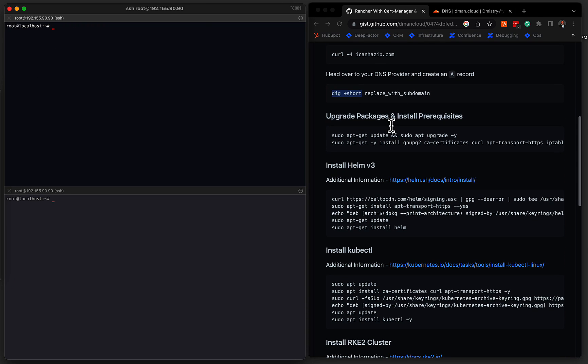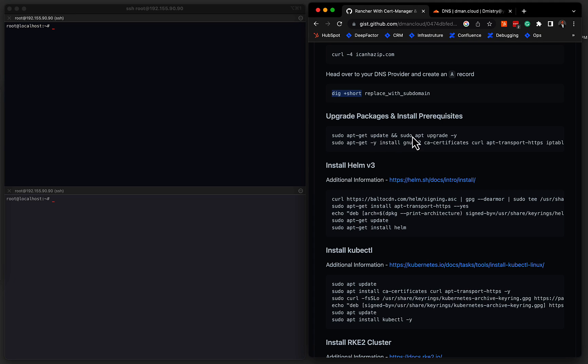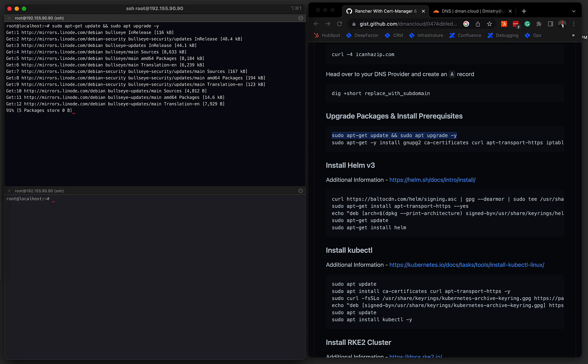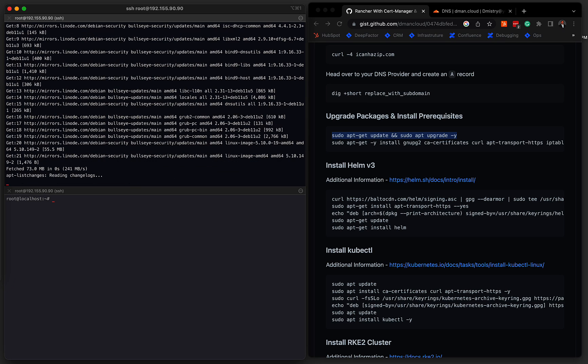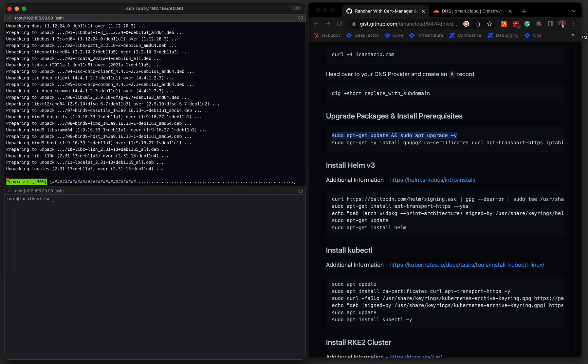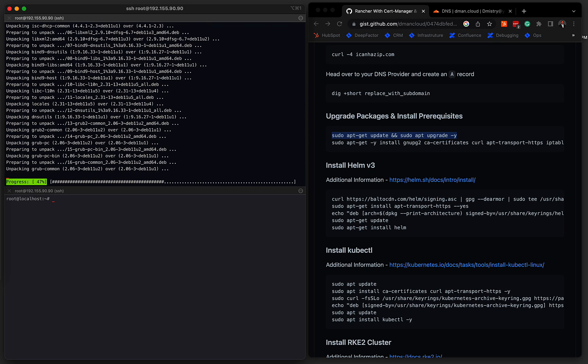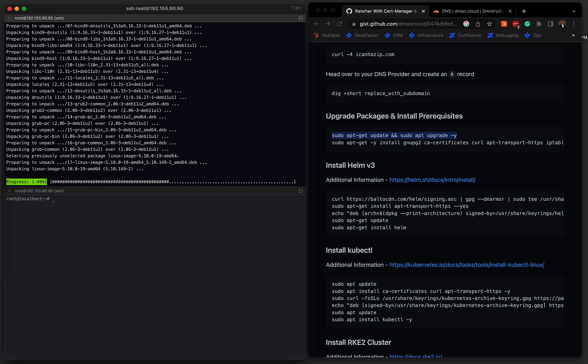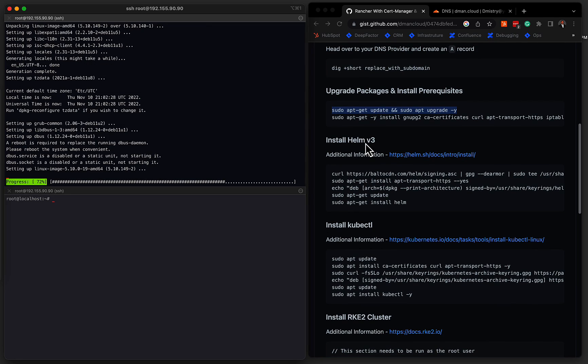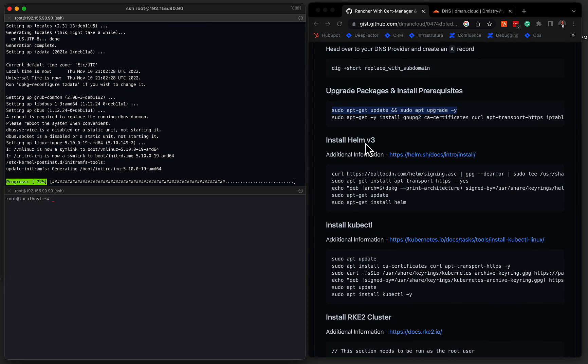So the first thing that I recommend that you do, and this is not an absolutely necessary step, but it's always good practice to update your packages to the latest versions. So we can copy this update and upgrade command. This should just take a couple of seconds. So we can see it's going through, it's found some updates mainly related to security. So if we give this a second, it'll return with all those updates installed. And while that's happening, we can go ahead and get ready with the next thing that we're going to do.